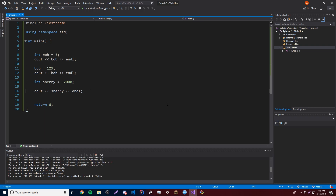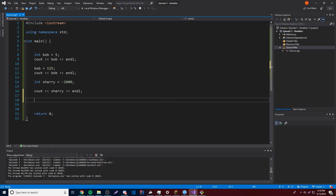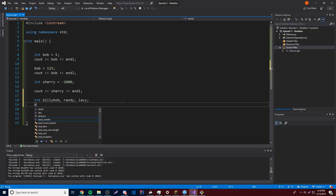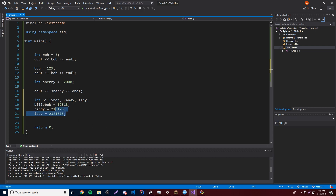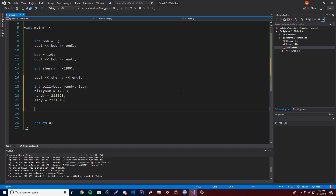That's basically how you assign variables. But you can also assign multiple variables at one time. You could do int and then specify many variables at once — so you could do int a, b, and c. That line of code will create the variables a, b, and c all at once. And they don't have to be single letters — they can be anything you want. So we can call them BillyBob, Randy, and Lacey, creating three variables all in one line. Right after that we can assign them if we want to.